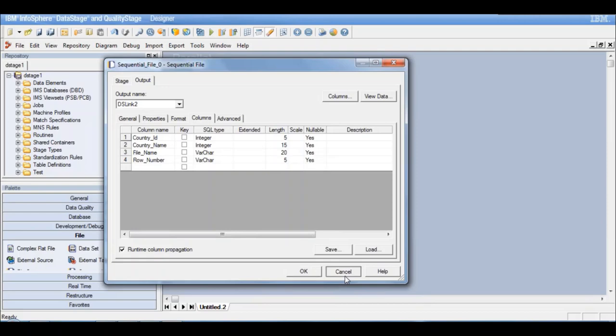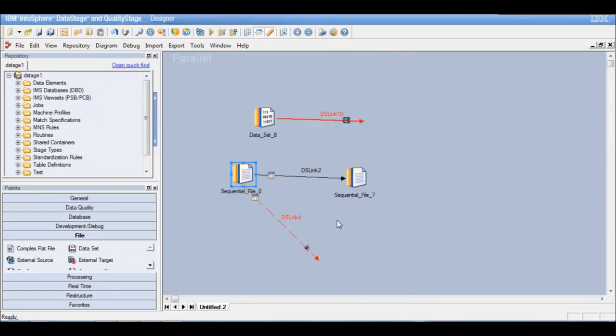We can say cancel and come out of this. Now another thing that you have to remember for a dataset is: what is a dataset and how is it different from a sequential file? We have seen that a dataset is in a DataStage native format, so it is not readable by external applications.